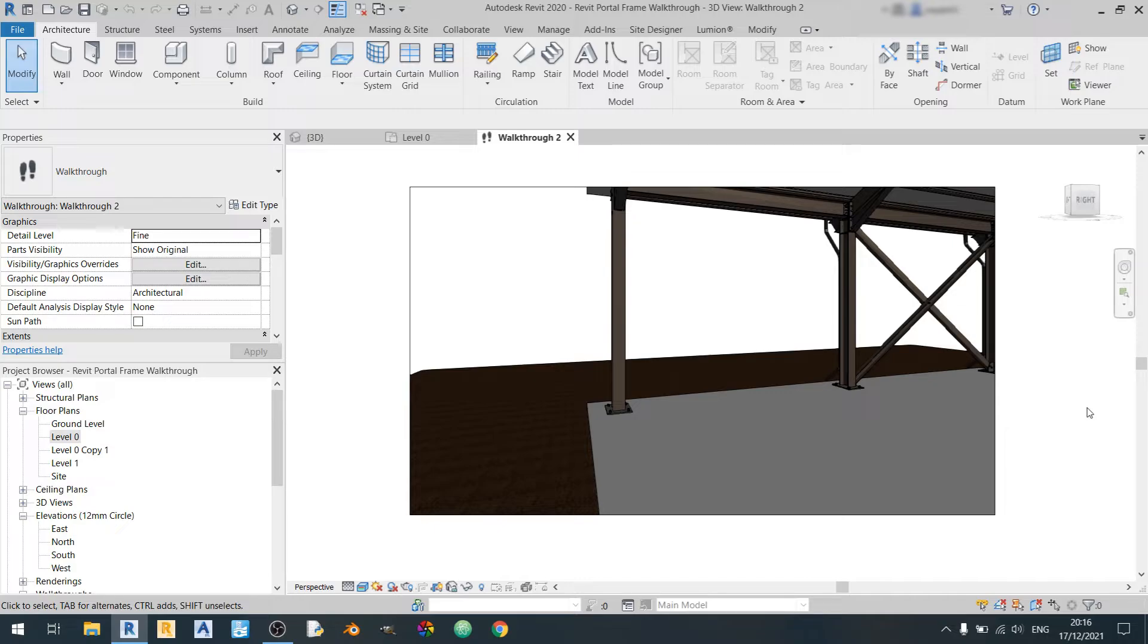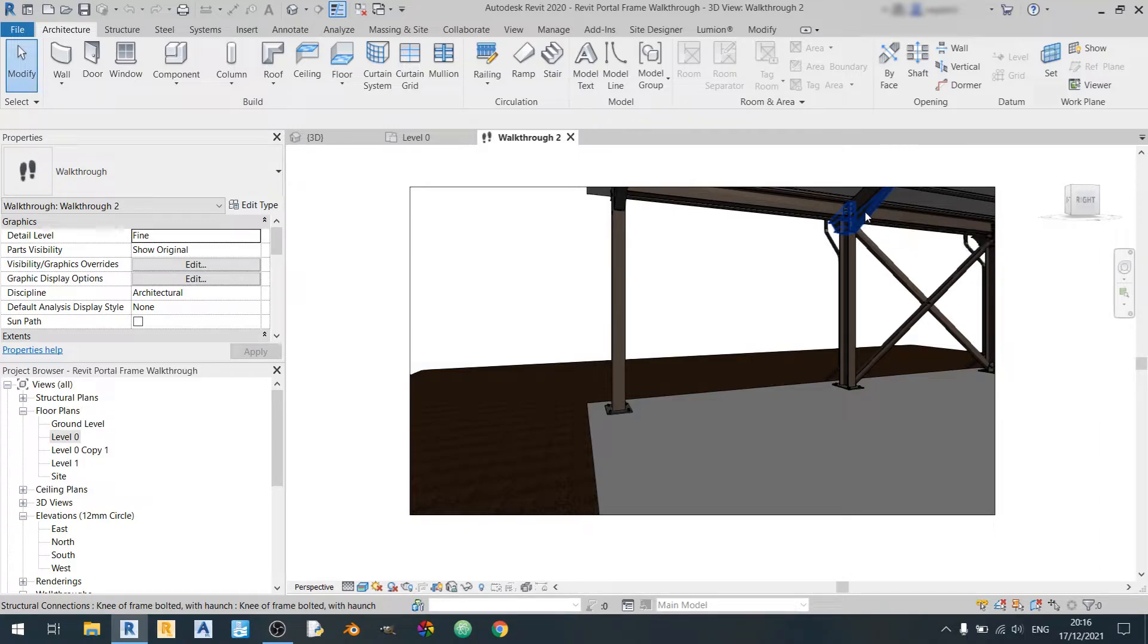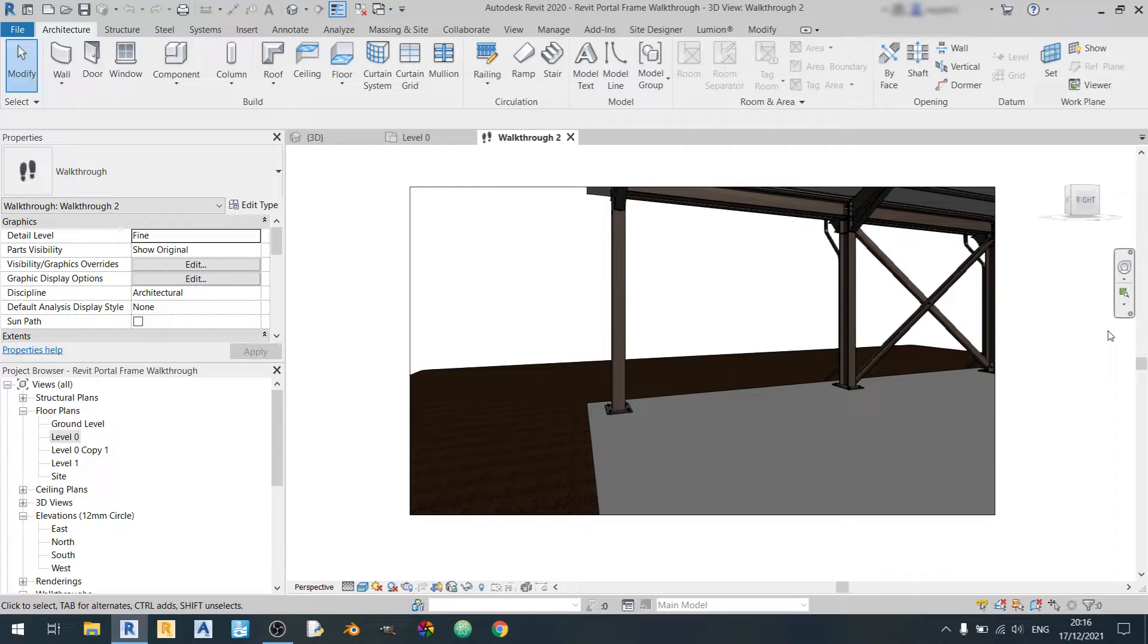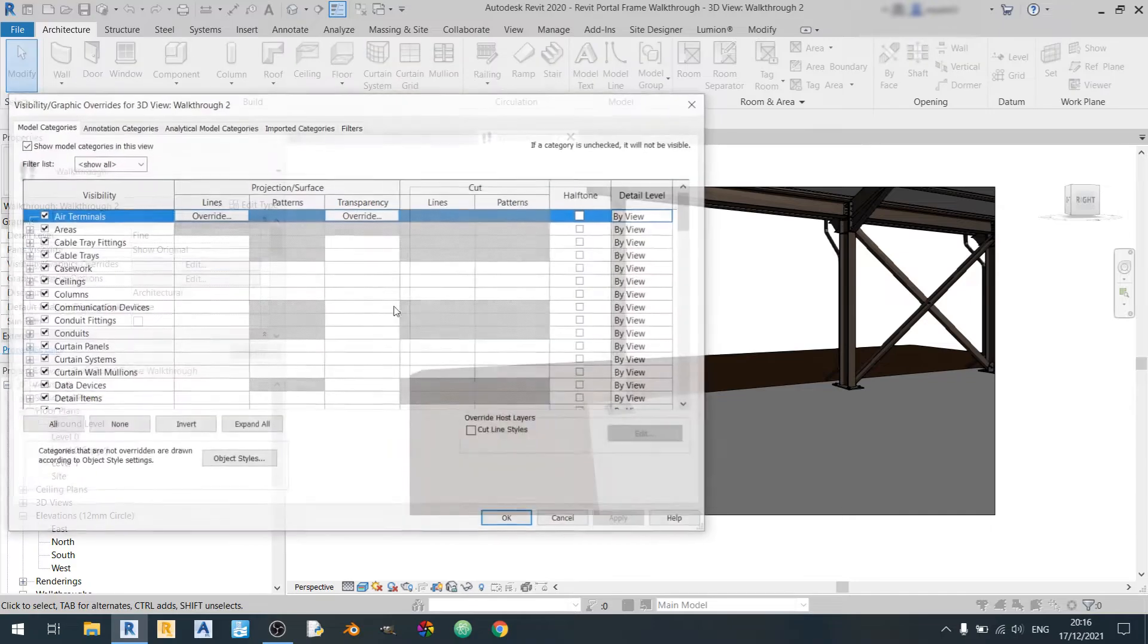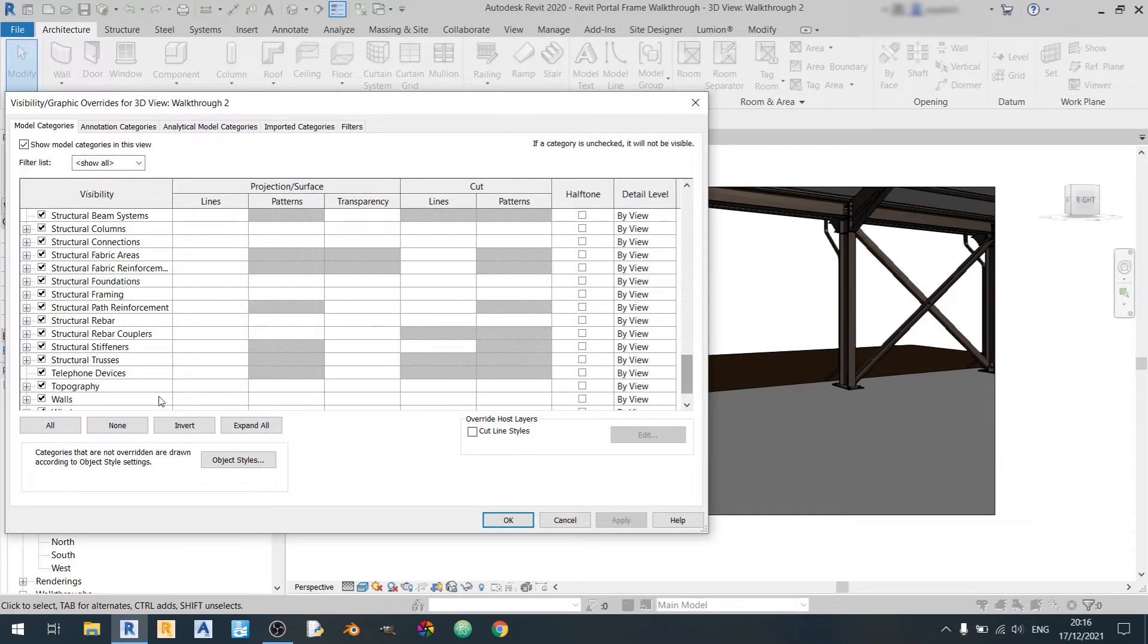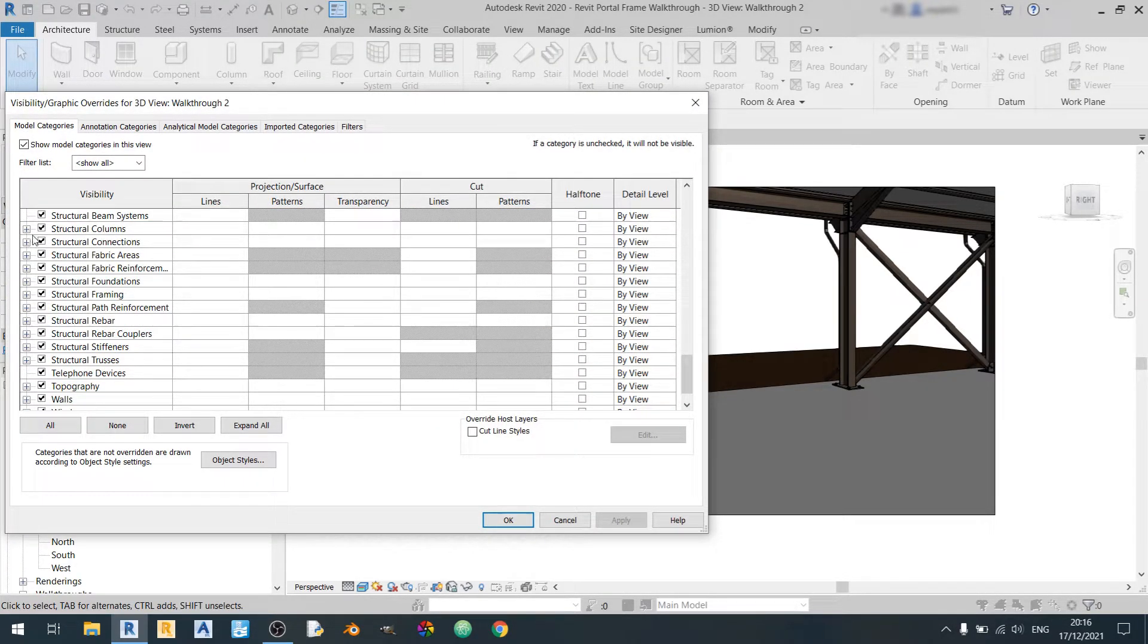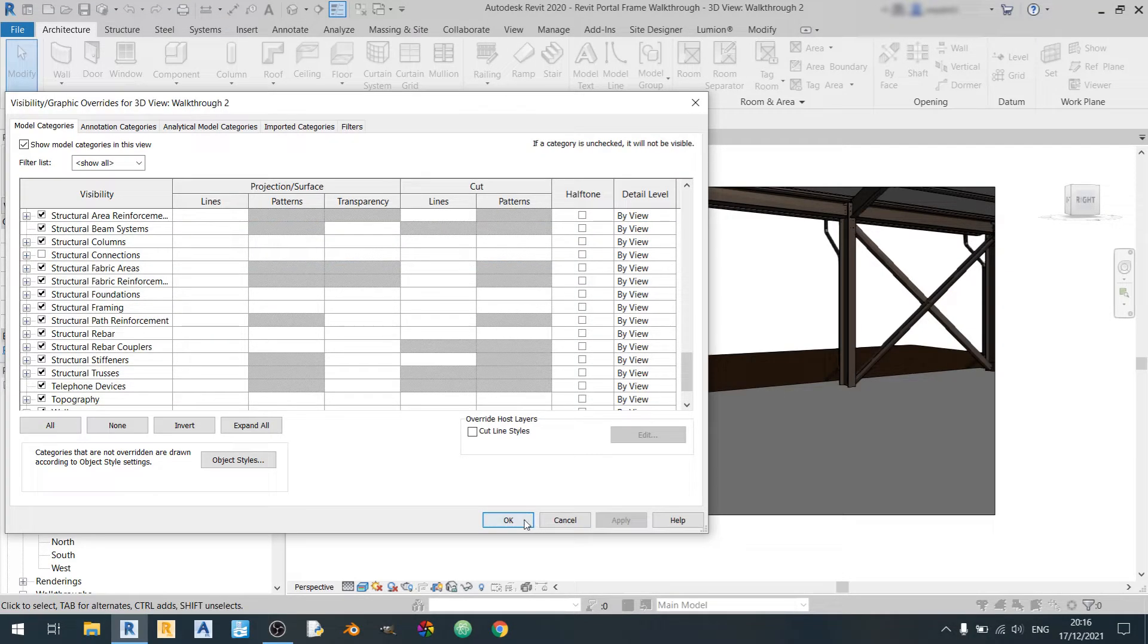So one thing to note about Revit renders is that if you were to have these steel connections, you would have a problem with your walkthrough video. And I'll show you that in a minute but right now I'll show you how to prevent this issue from happening just by hiding these steel connections. So just scroll down and find steel connections here and uncheck it. Click on apply and OK.